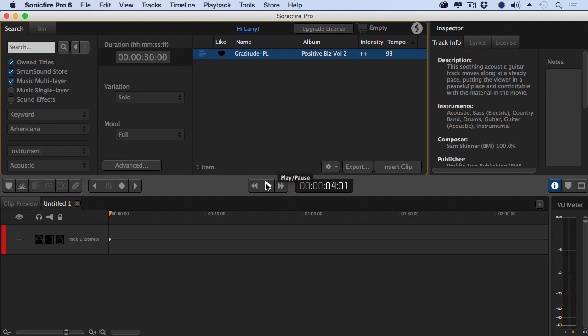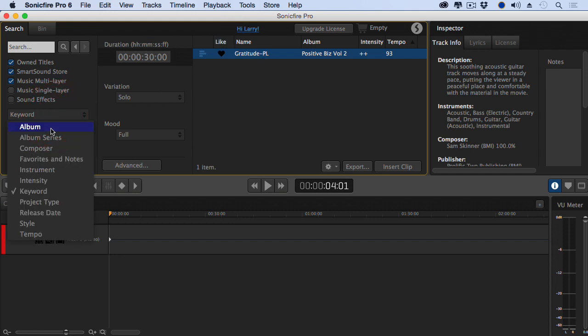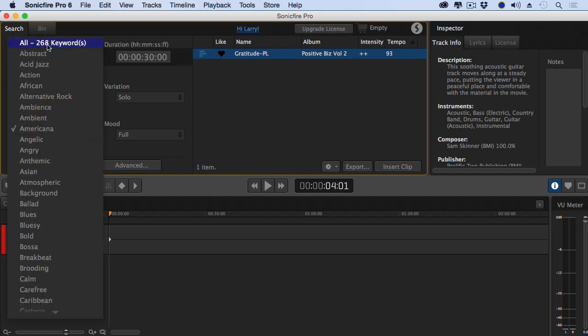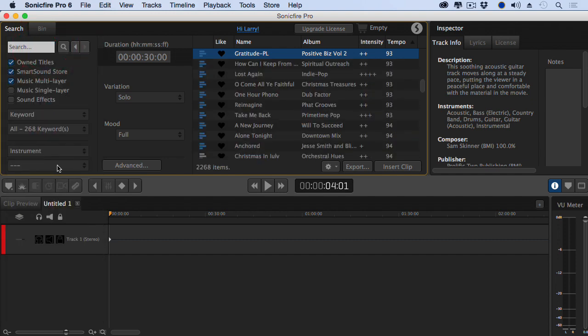From thousands and thousands of clips in the library, I can narrow it down to exactly the clip that I want. But there's far more search capability that's here. Let's go set this back to keyword and we'll select all of them. And we'll just turn off the instruments. Now we're back to all 2200 items that we have available to us today.